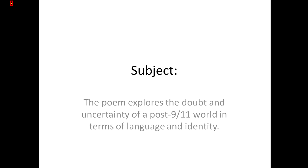I think this poem is exploring the doubt and uncertainty of a post-9/11 world. Since 9/11, the language of terrorism has been quite prominent because of the attacks that happened on that day and since then. This poem looks at the legacy of that and specifically at language — the labels that we apply and how they can affect our attitudes and certain identities.